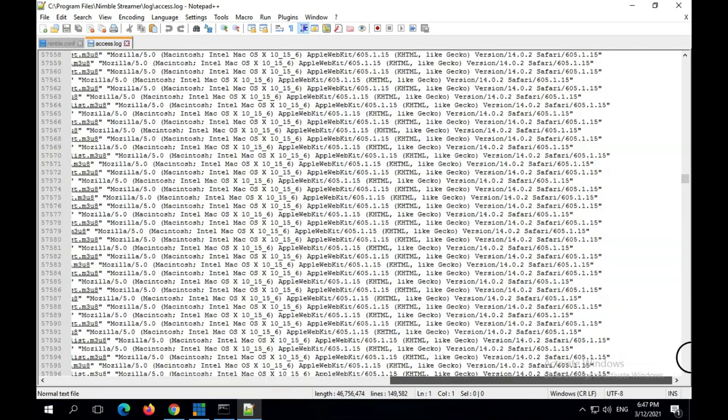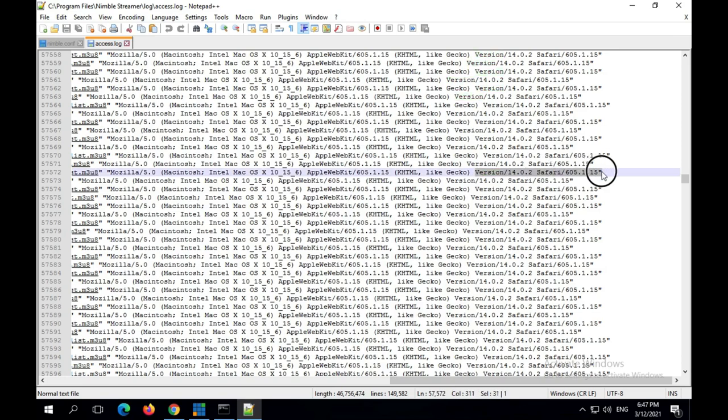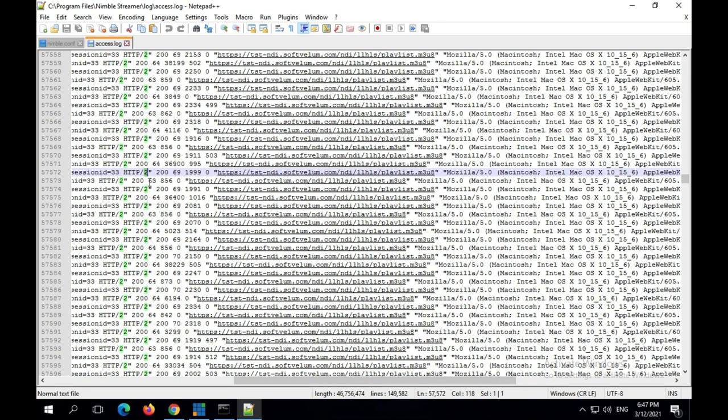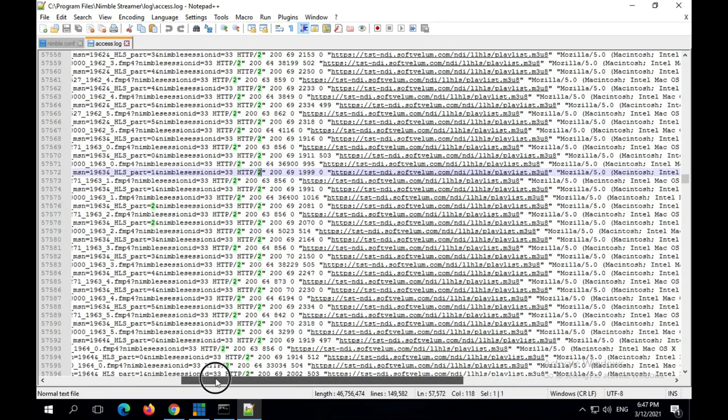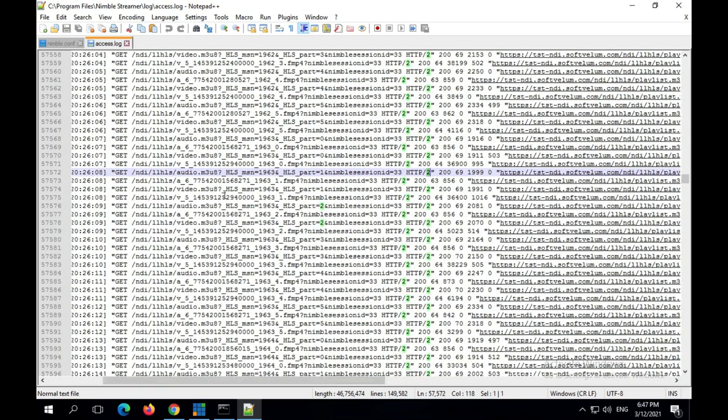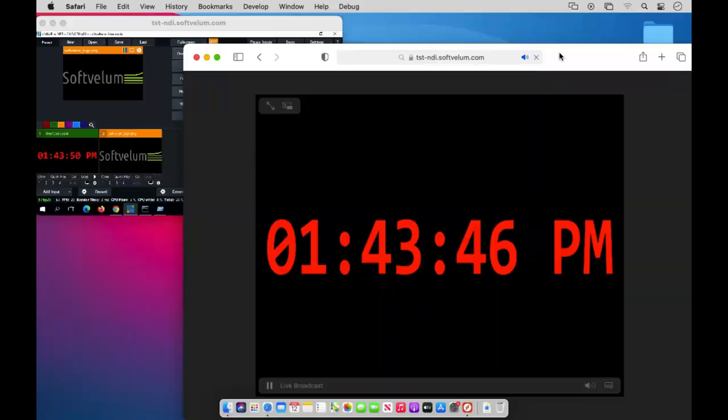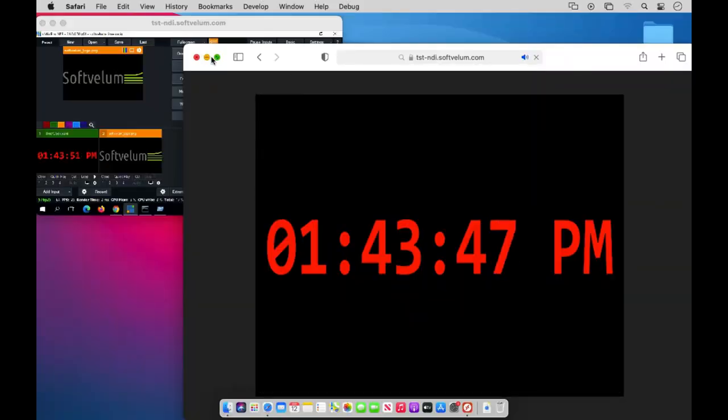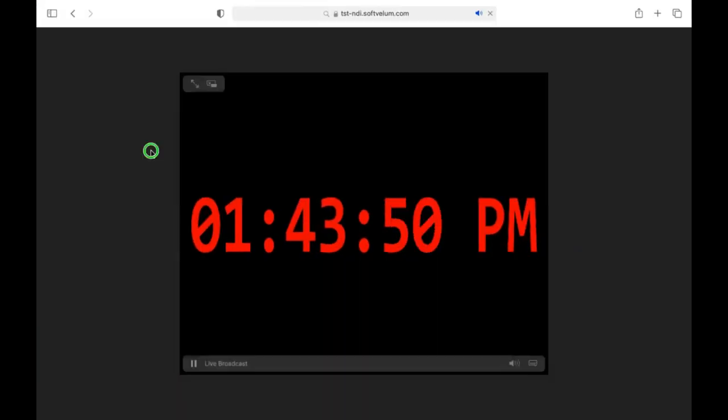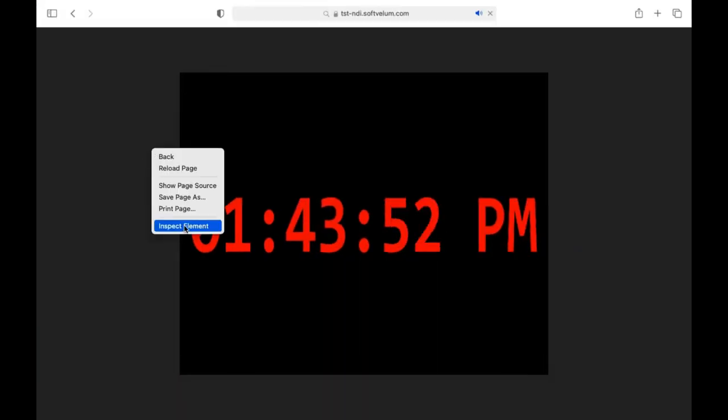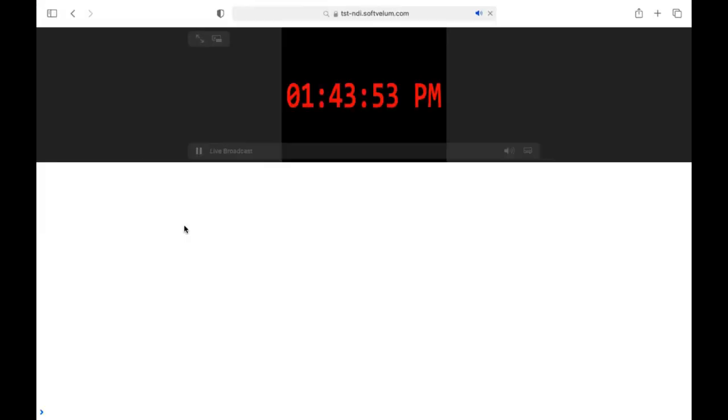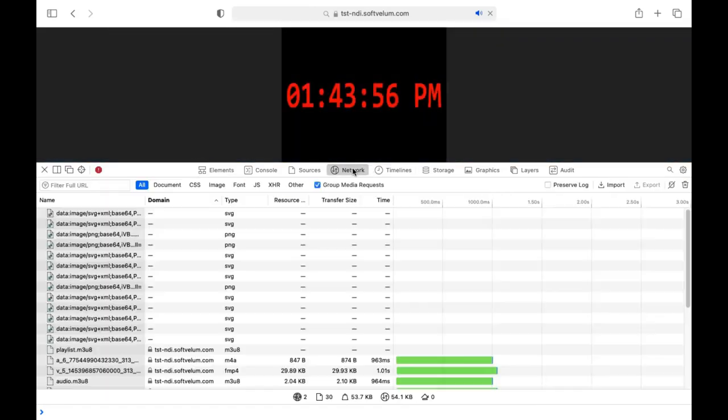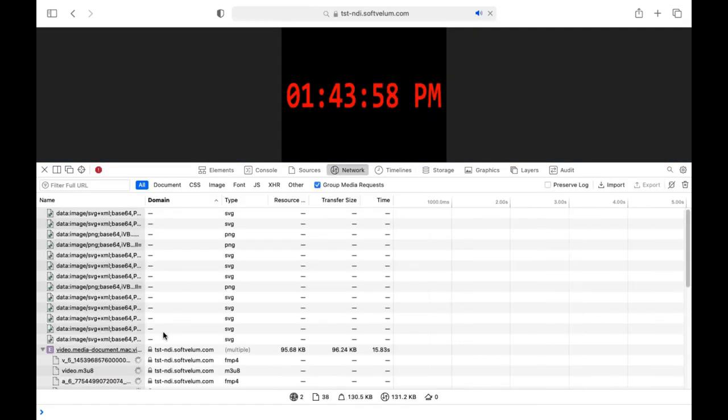If we open access logs for Nimble we'll see it serves the HLS stream parts via HTTP2. And if we open the network log in the browser we'll see those parts downloaded. This means Nimble Streamer is serving low-latency HLS.